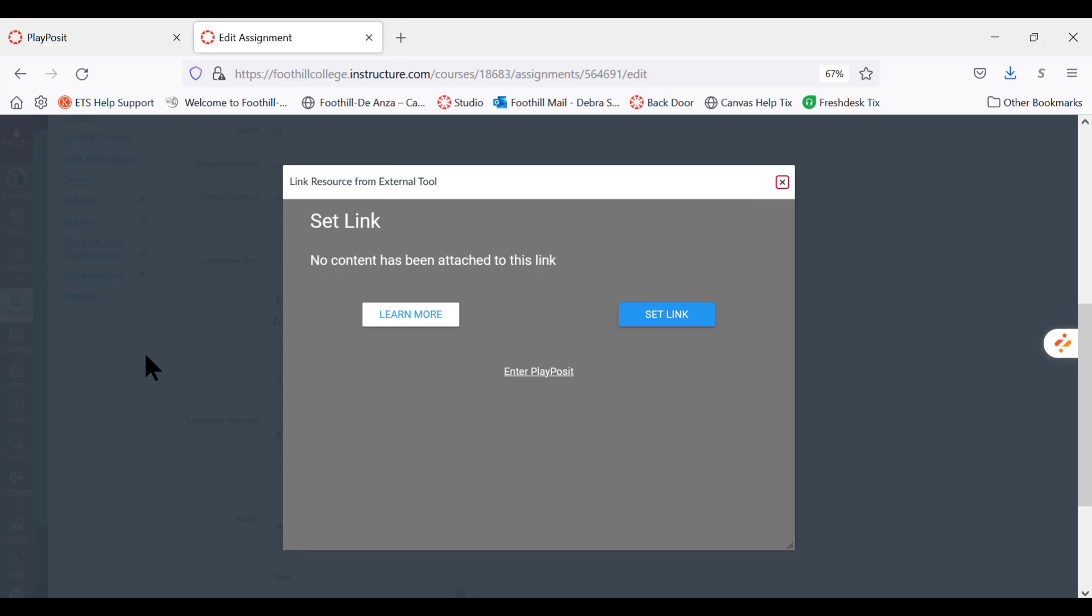Okay, this is the next thing you should see: a gray box like this with these links in it, and it would say set link and no content has been attached. When you see this gray box, you're going to click set link.